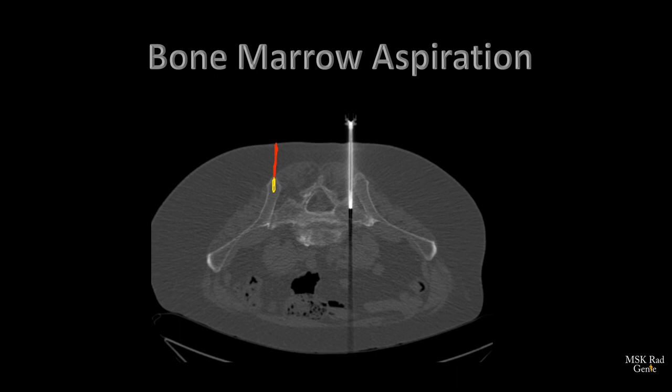Some techs will ask you to aspirate into heparinized syringes — putting a little heparin in the syringe — some may not, depending on protocol. After all aspirations are done, go in about two centimeters if the bone is not sclerotic, take the needle out, give that core sample to the tech, and that's all you do for a bone marrow aspiration.